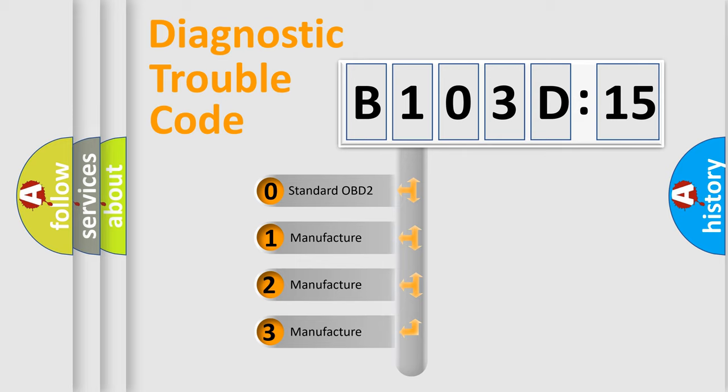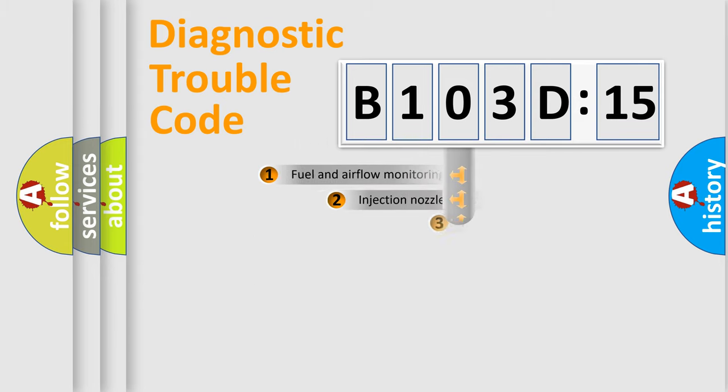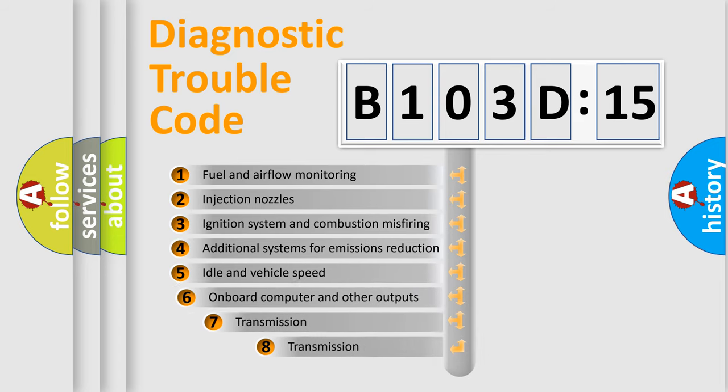If the second character is expressed as zero, it is a standardized error. In the case of numbers 1, 2, 3, it is a more prestigious expression of the car-specific error.